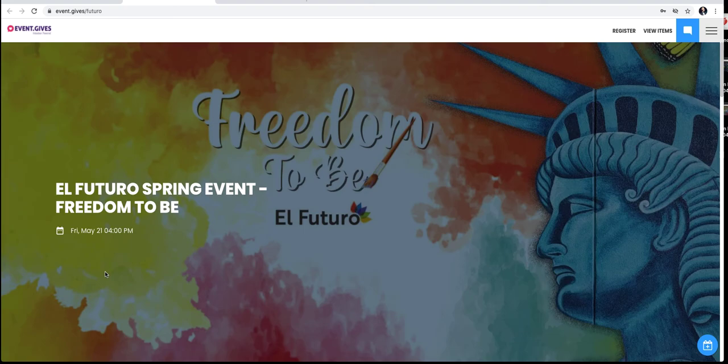Thank you for your support of El Futuro. We are looking forward to seeing you at our spring event, Freedom to Be, Friday, May 21st at 4 o'clock. See you soon, everybody.